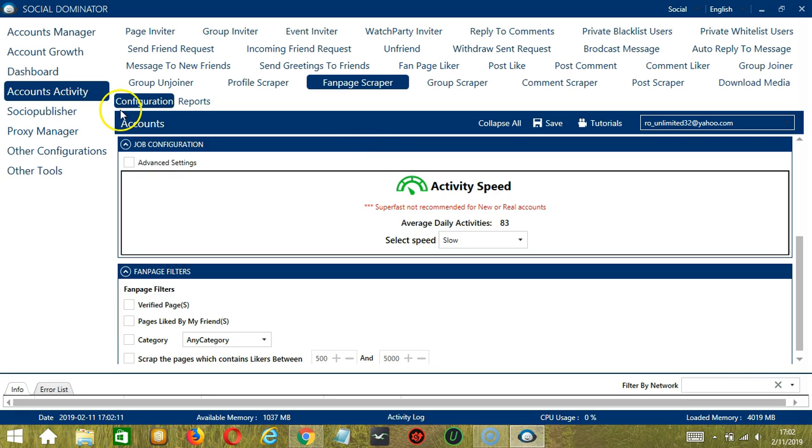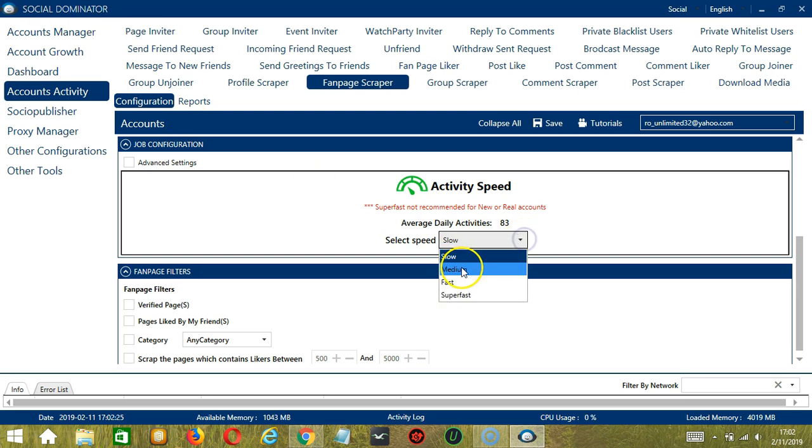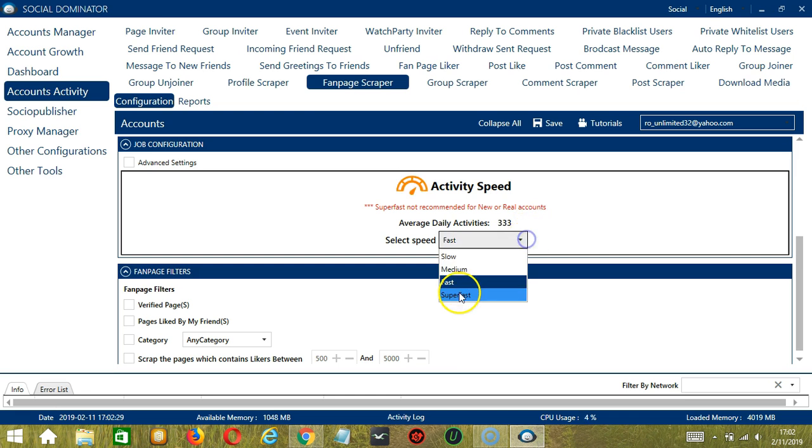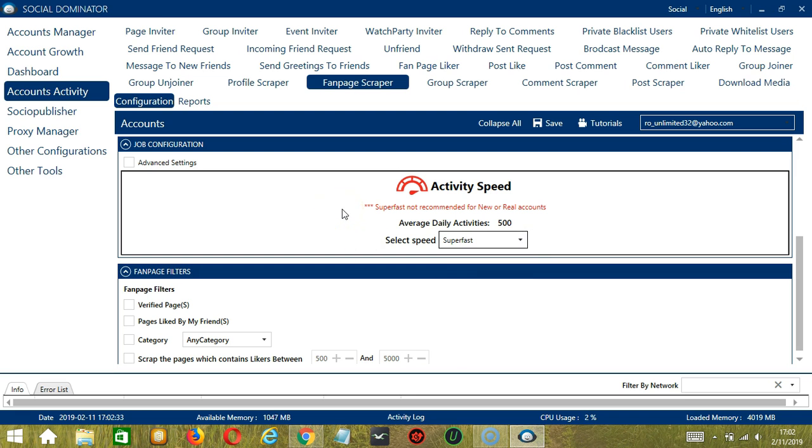The next one is Job Configuration. This allows us to choose the speed at which an account should scrape fanpages. We have already created a few activity speed configurations which you can use. Like Slow with an average daily activities of 83, Medium with 208, Fast with 333, or Superfast with 500. Superfast is not recommended for new or real accounts.